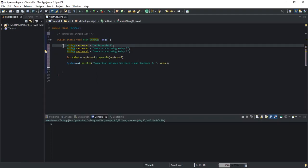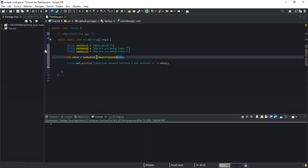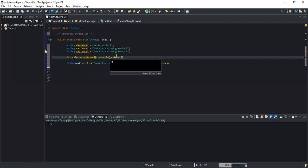When comparing two string values, each character of both strings being compared is converted into a Unicode value. If both string values are the same, the method will return zero. If the string being compared is inferior to the one inside the brackets — so if sentence one is less than sentence two — the method will return a negative value. But if sentence one is greater than sentence two, the method will return a positive value.